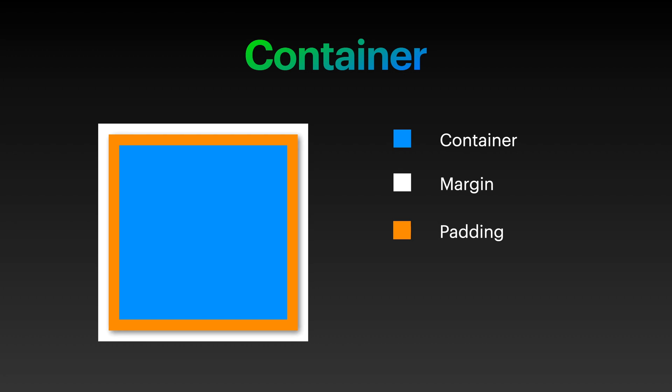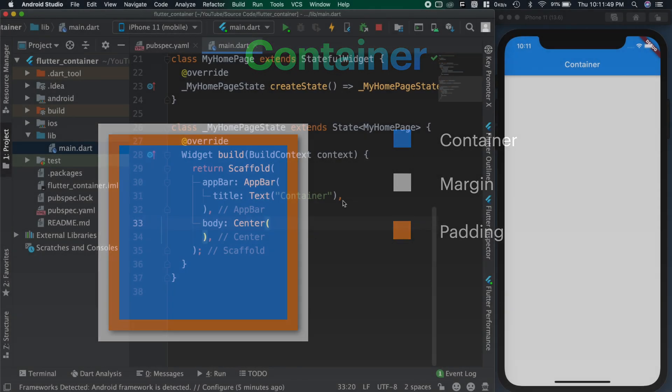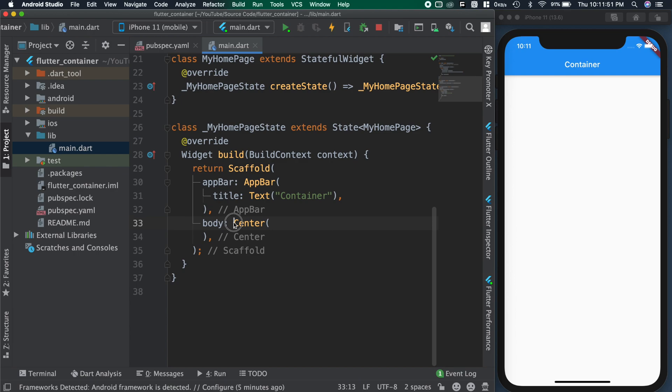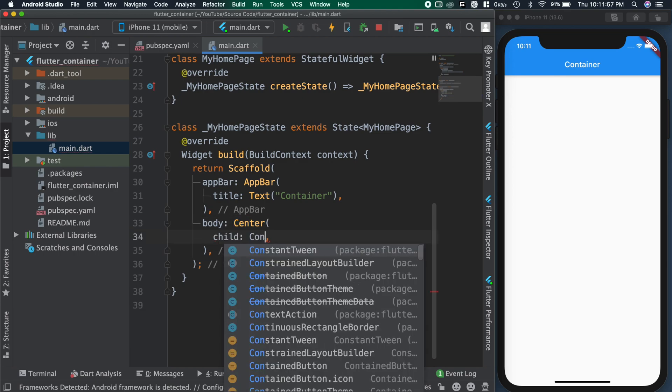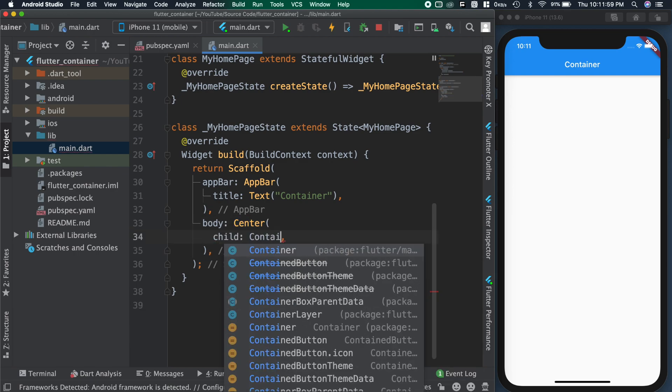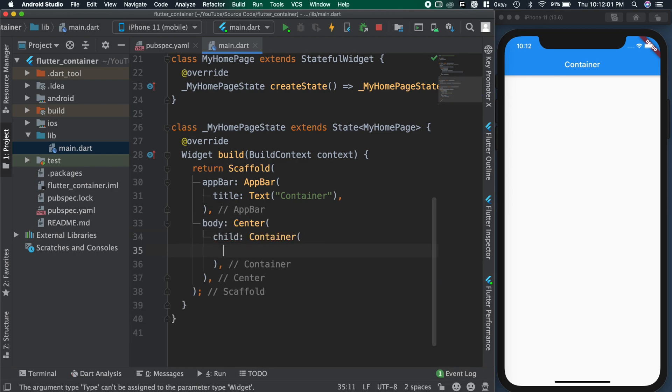To demonstrate this, I already created an empty Flutter project. In this, adding container as the child for the center widget.